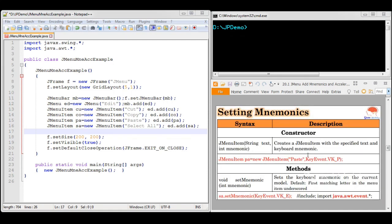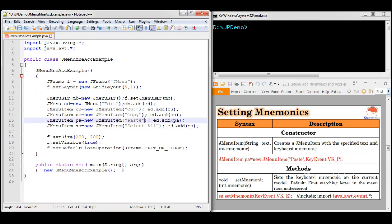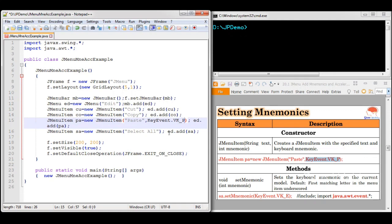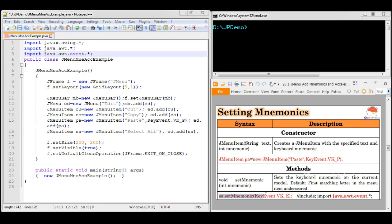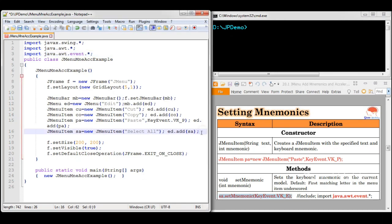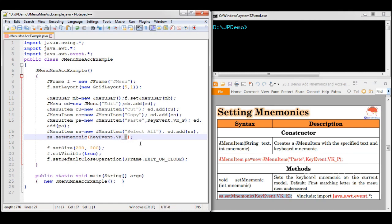Now we will start with how to add mnemonics for these menu items. You can set mnemonics in two ways: first by setting the mnemonic as one of the arguments in the constructor itself, or by using setMnemonic. We are going to set the mnemonic for the Paste menu item using KeyEvent.VK_P. When using KeyEvent, you must import the java.awt.event package. We also set the mnemonic for Select All.